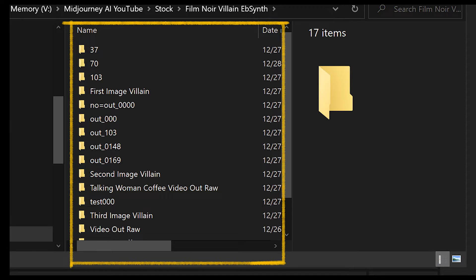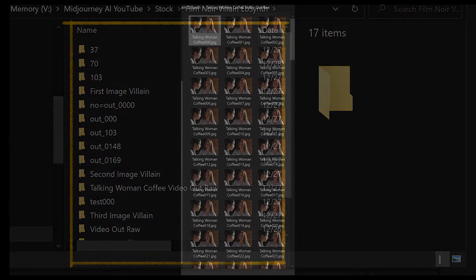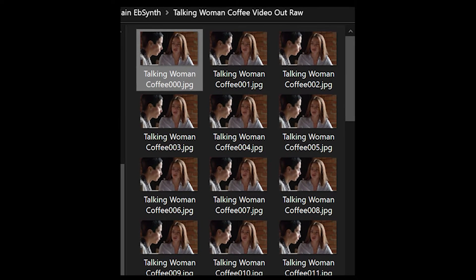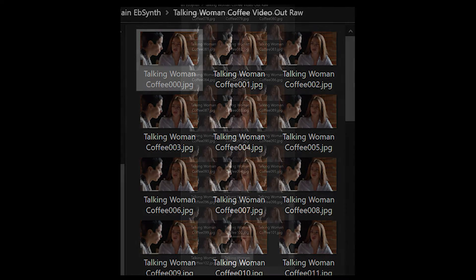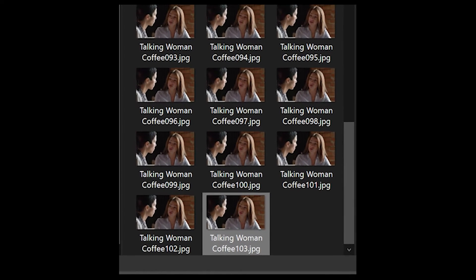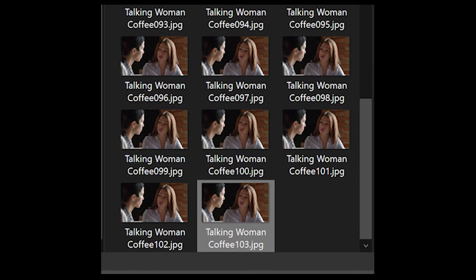Once you export your video into sequential frames into its dedicated folder under a name you'll know and how to find, you'll grab the first frame, which should be titled with a name and a number. In my instance, I titled mine 'Talkin' Woman Coffee' and exported the video into frames. There will be 103 frames titled 'Talkin' Woman Coffee' followed by numbers, starting with 000. The last frame should say 'Talkin' Woman Coffee 103'.